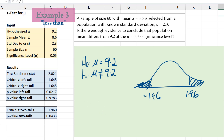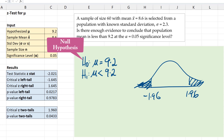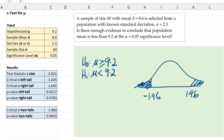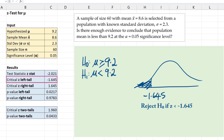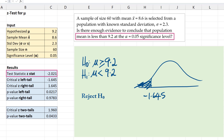Now suppose this were a less-than test — that is, we're testing if the population mean is less than 9.2. Then the alternative hypothesis becomes less than 9.2, and the null becomes greater than or equal to 9.2. We're conducting a one-tail test; in particular, this is a left-tail test. The rejection region will be only in the left tail and our critical value there is negative 1.645. We reject the null hypothesis if the test statistic is less than negative 1.645. The test statistic is negative 2.02, so it falls in the rejection region, and we reject the null hypothesis and conclude that the population mean is less than 9.2 at the 0.05 significance level.